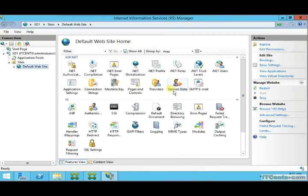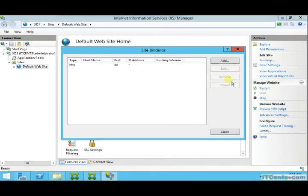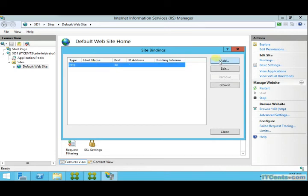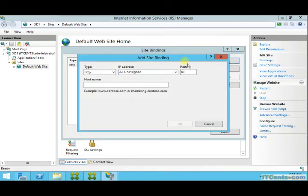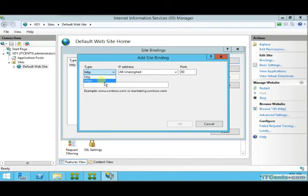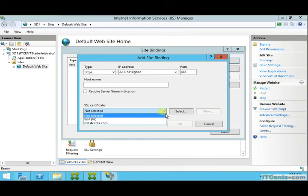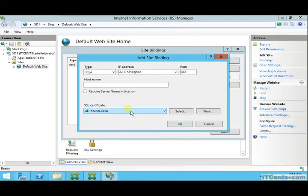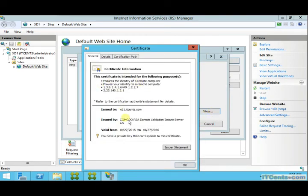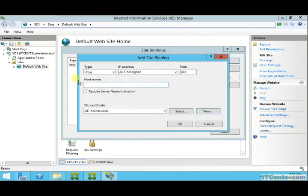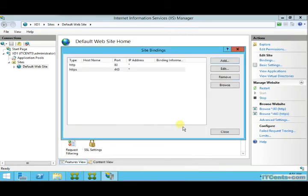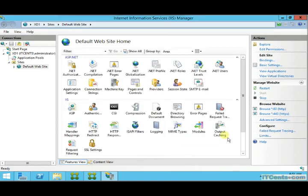I will go to bindings and would like to add HTTPS, port 443 for all IPs, for any hostname. I would like to choose this certificate. I want the server to use this certificate for all HTTPS requests. This is what I want. Selecting, click OK.